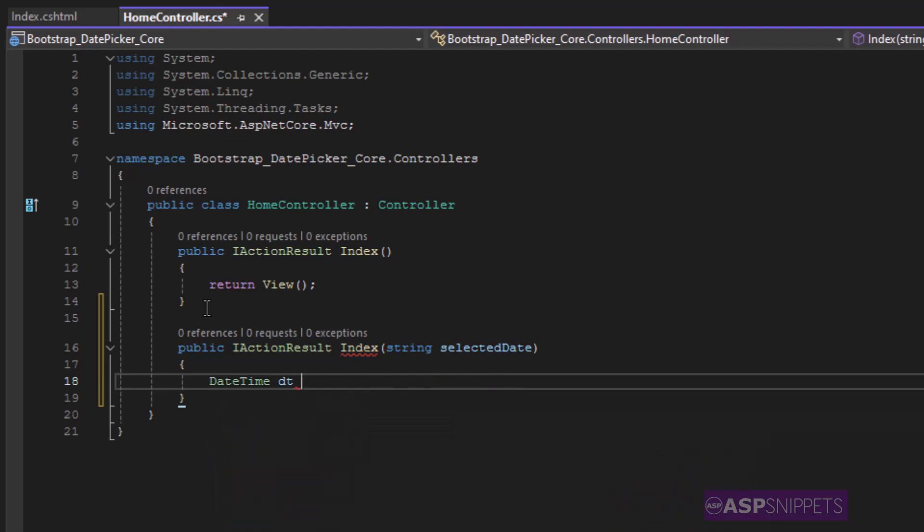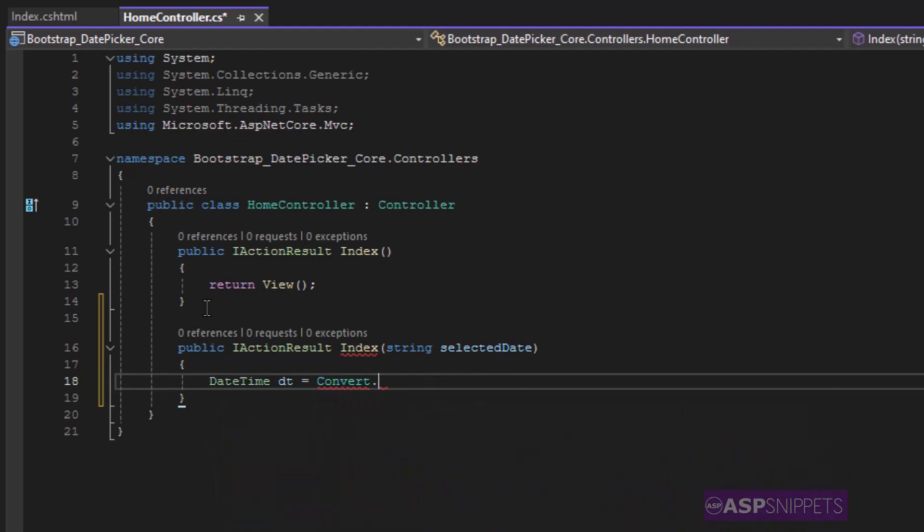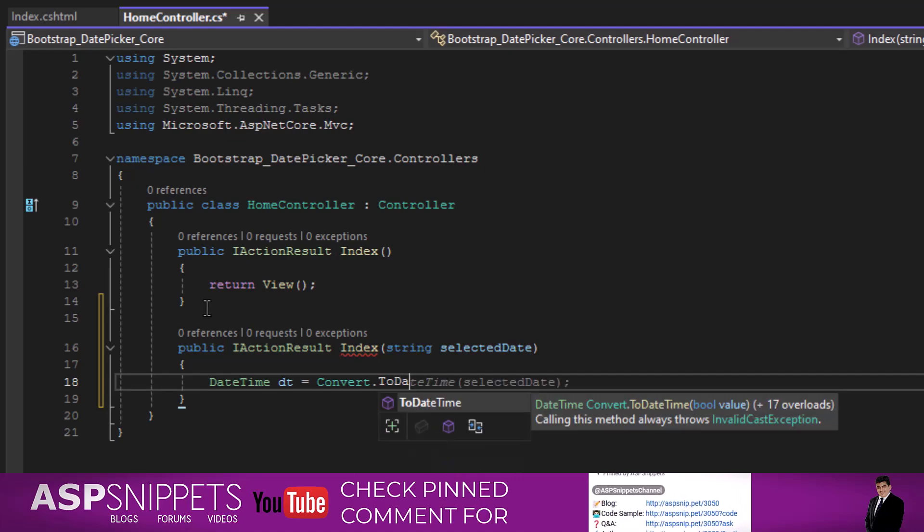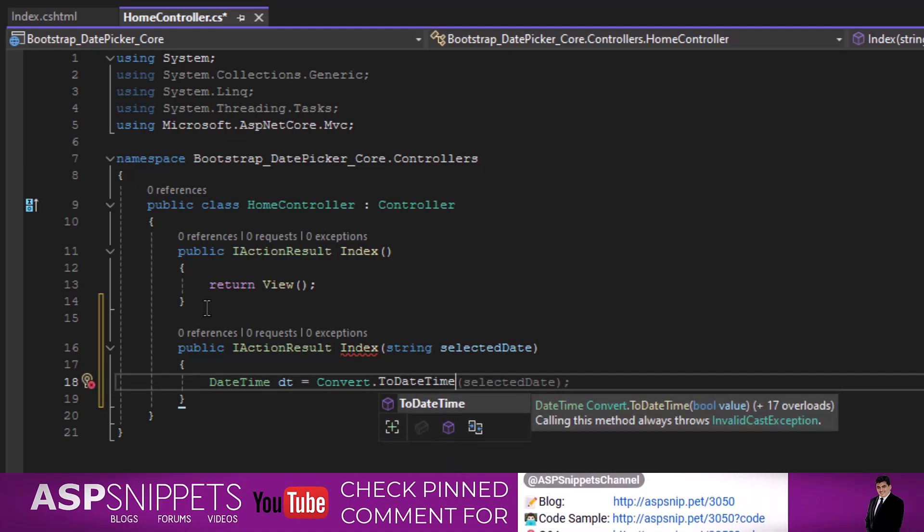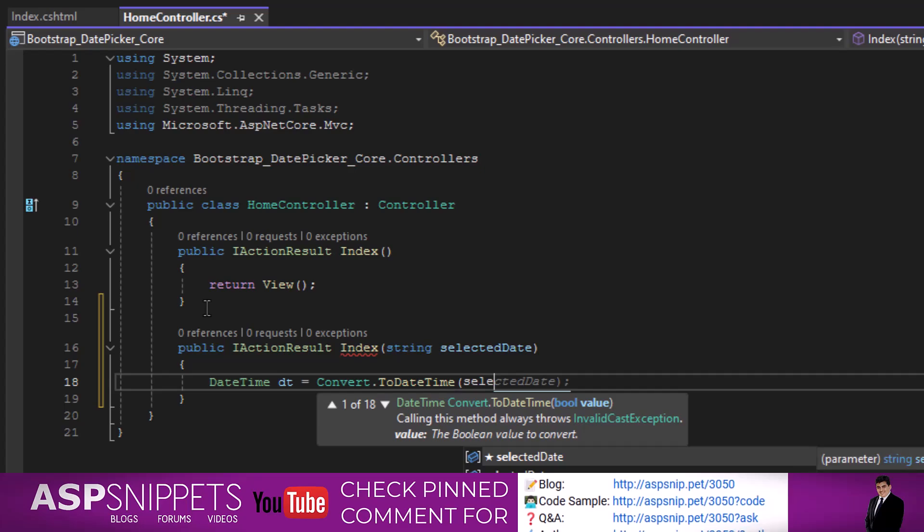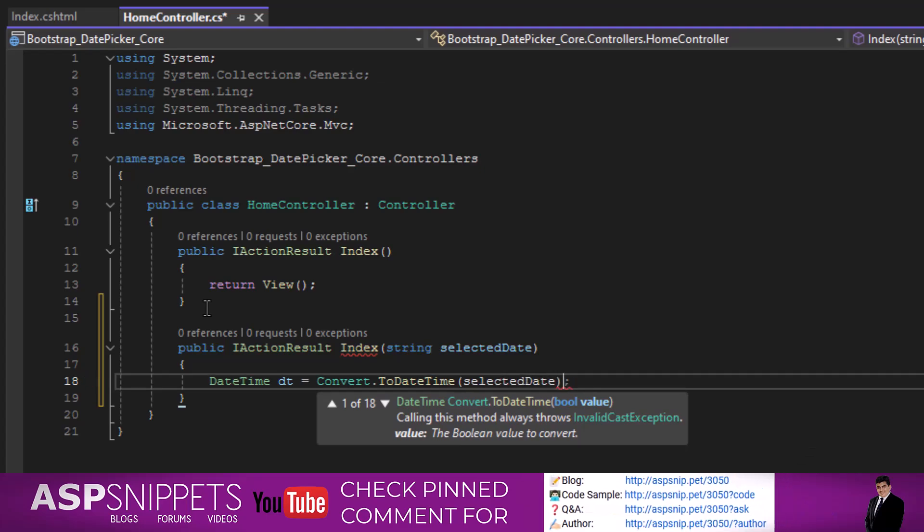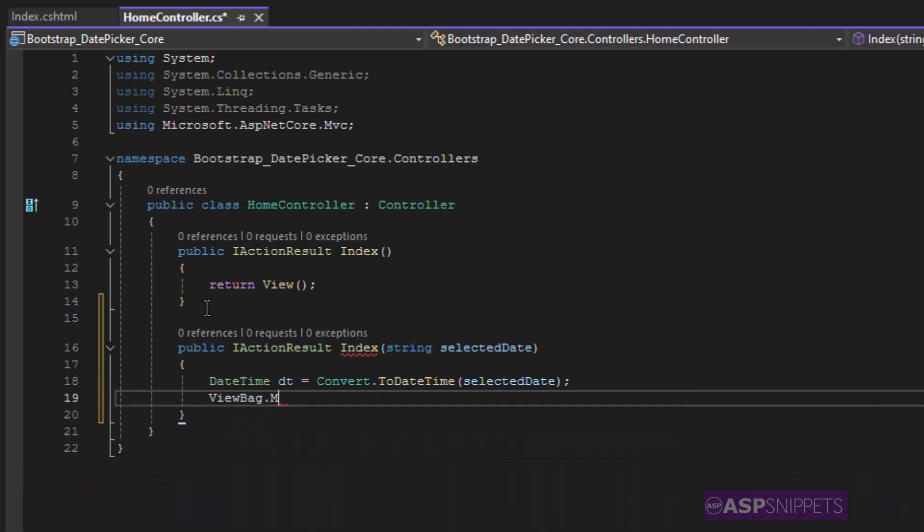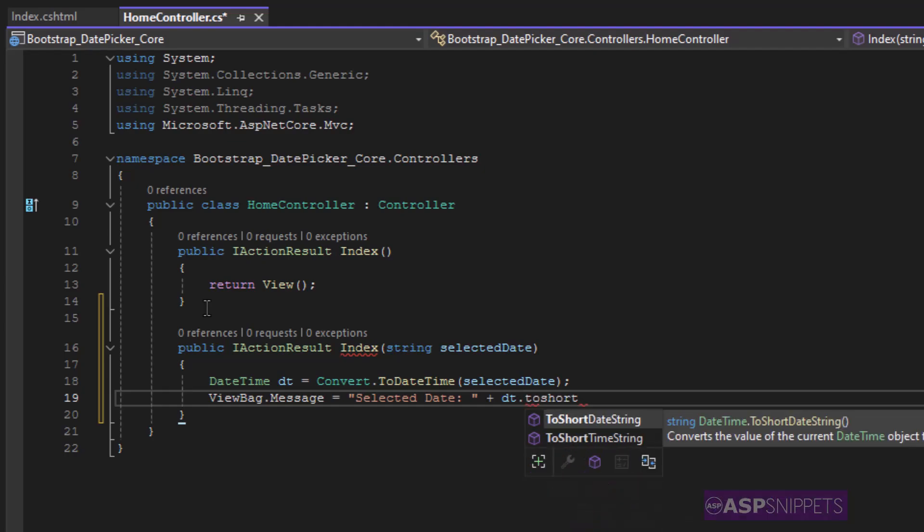Now inside the action method I am converting the date to a DateTime object. Now I am making use of a ViewBag object and inside the ViewBag object I am setting the date after converting it to short date string.